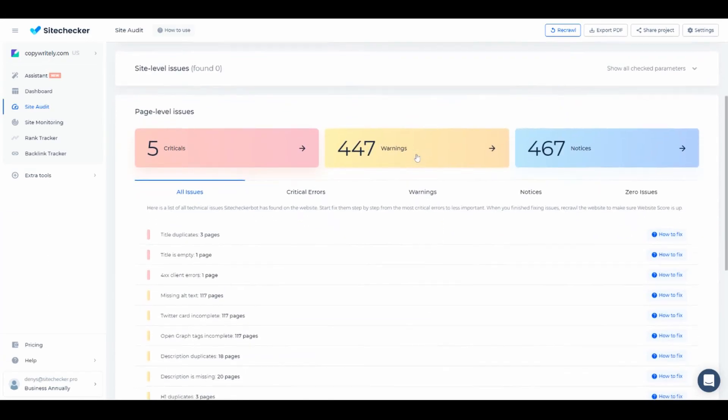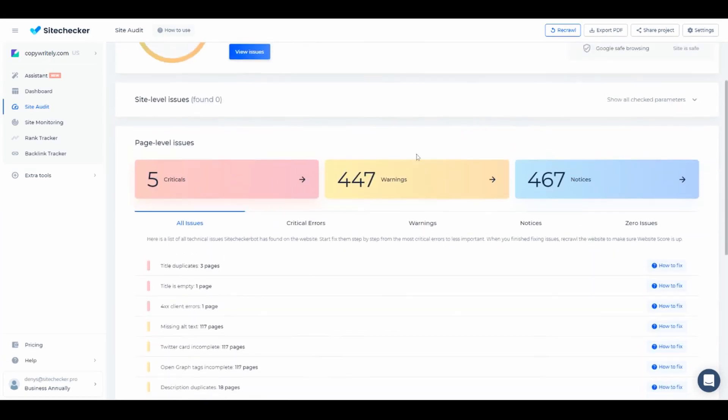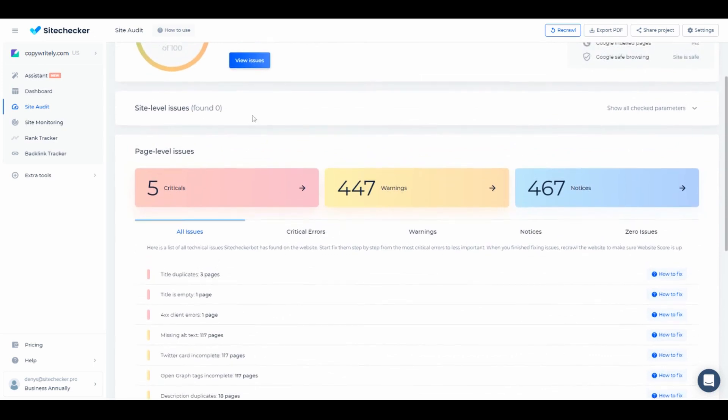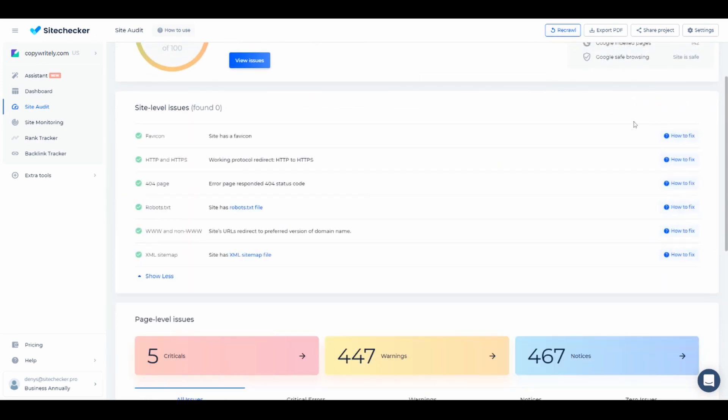Going a bit down we can see the site level issue section, which indicates basic issues like correctly set up 404 page, whether you have robots file, sitemap, and other checks.